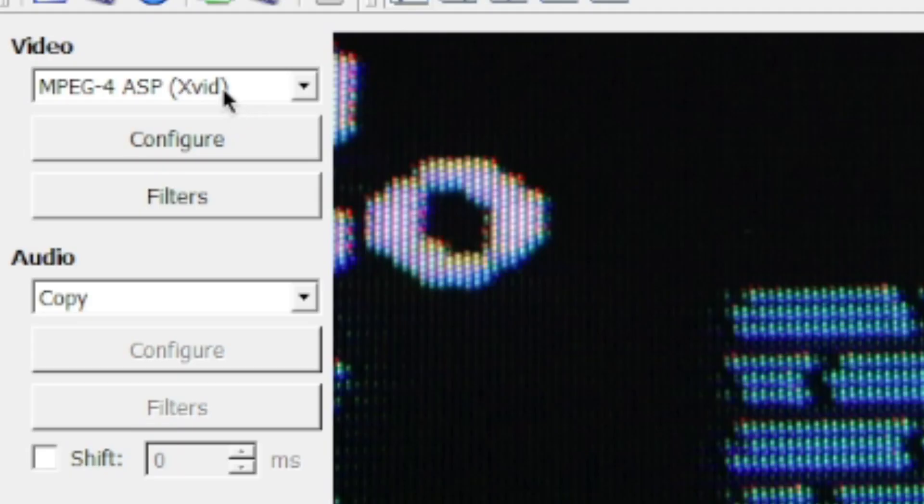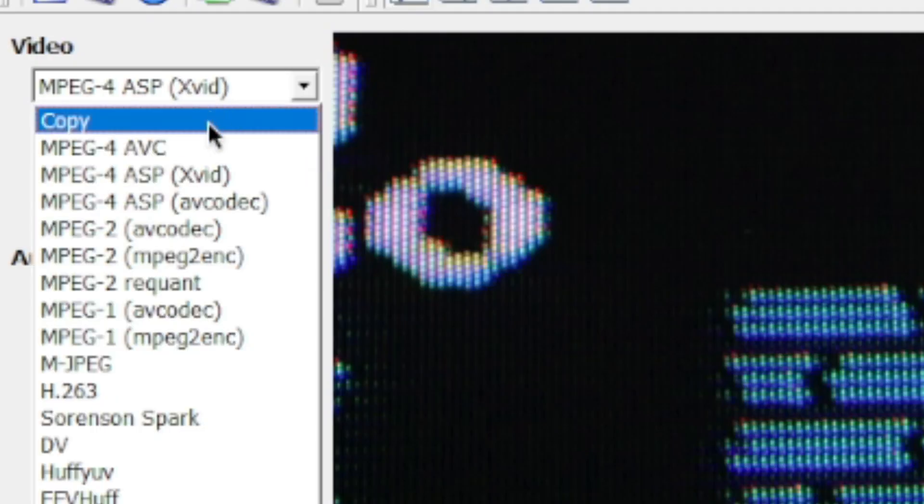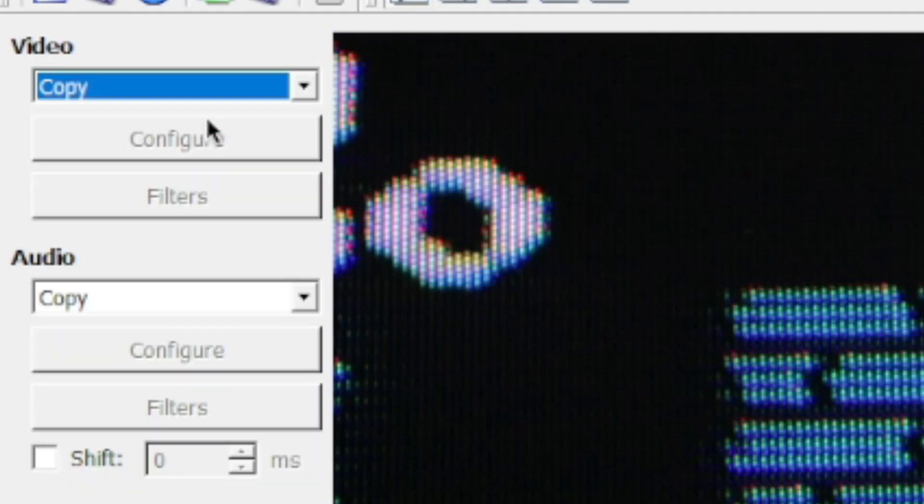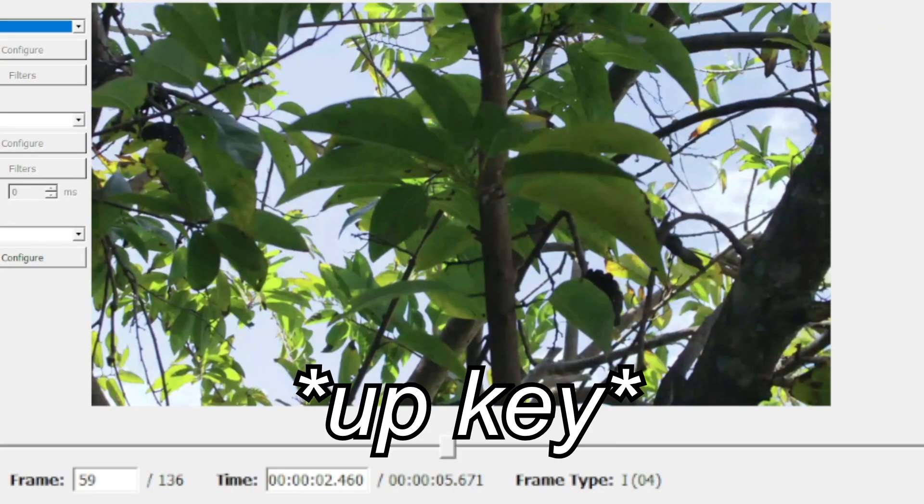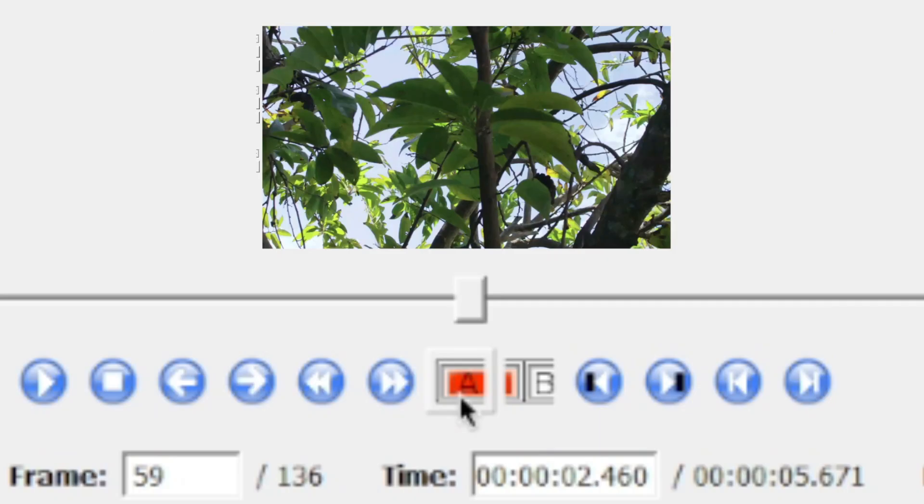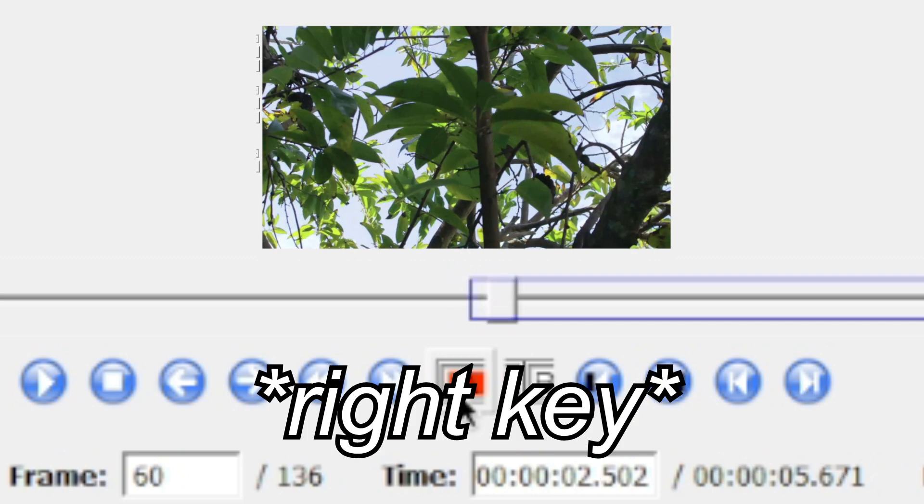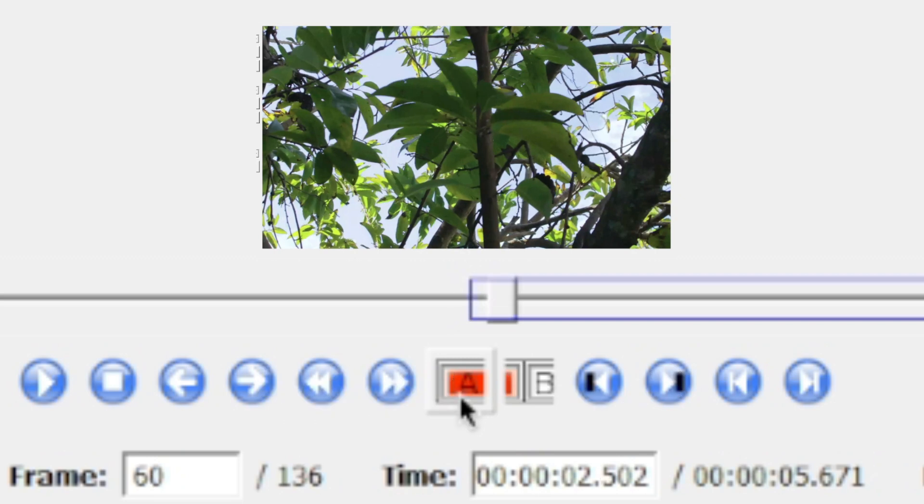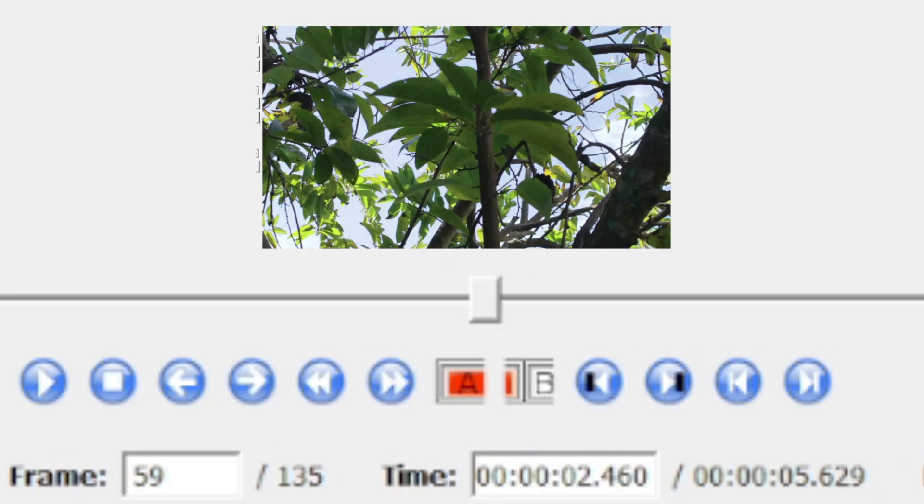Go back to the video icon and change it back to copy. Then press the up key so that the first frame in the second scene is selected. Press the A button to start your trim. Then press the right arrow key once to advance one frame. Then press the B button to end the trim. And finally hit delete.